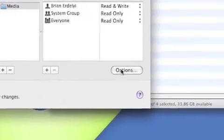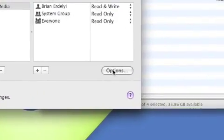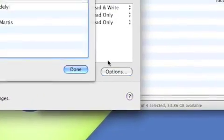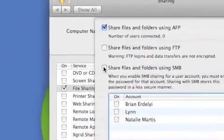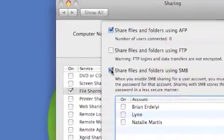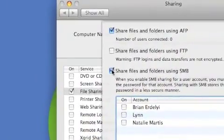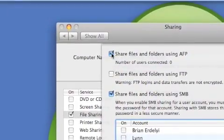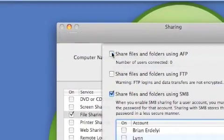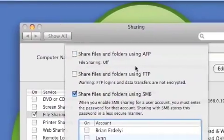Next, I'm going to go to the options. And I'm going to enable the SMB file sharing. And I'm going to disable the AFP only because I'm not using it.